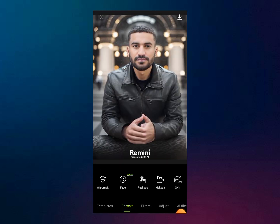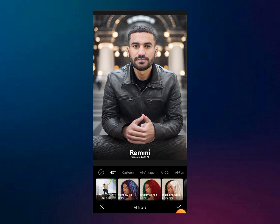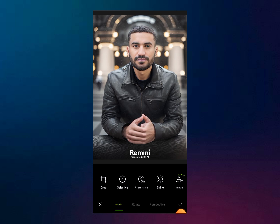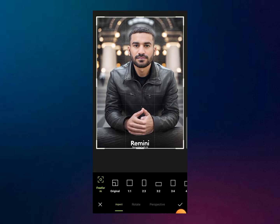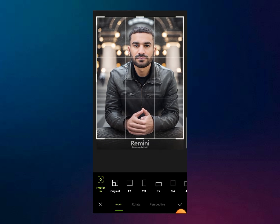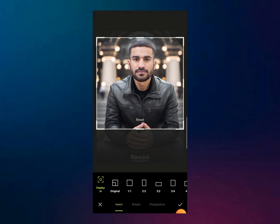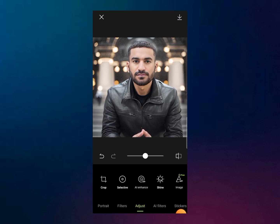Now go to the filters option. You can see the AI filters option here. Before editing this image, I will crop the text out of this image like this. Now, to use the AI filter or AI tool, go to AI filters.